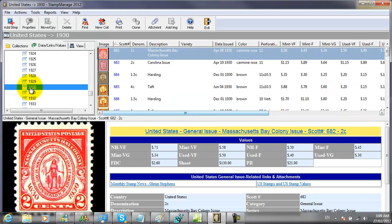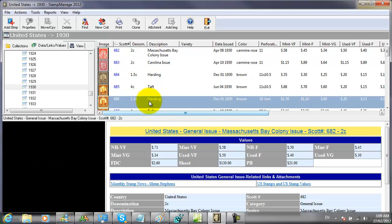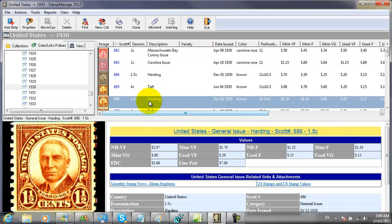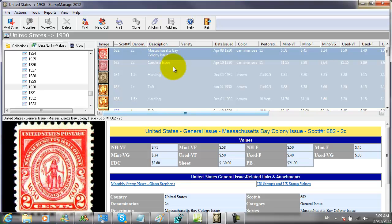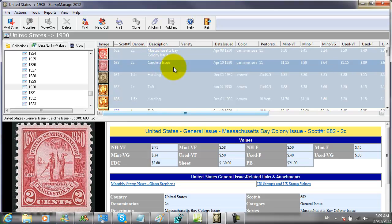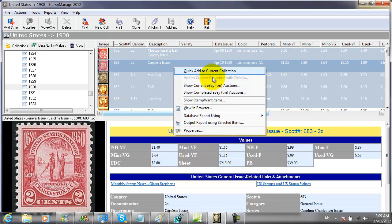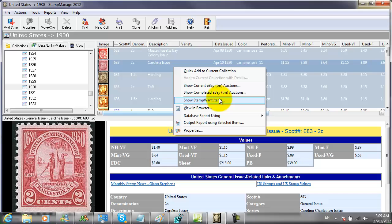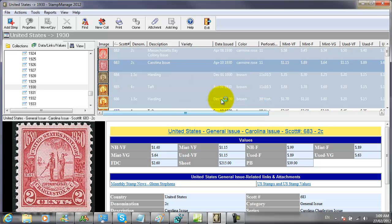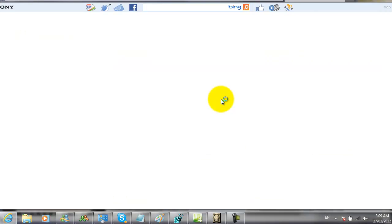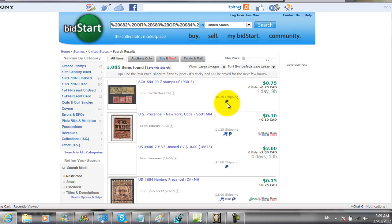Let's look at stamps from the year 1930. Holding down the shift key, we can select a range of stamps. Click on the first stamp, hold down the shift key and select the last stamp in the range. Right mouse click. We can see listings on Stamp Want Items for all five selected varieties.